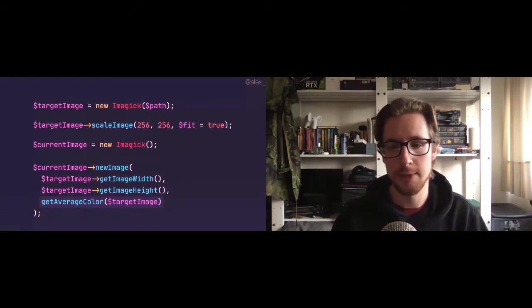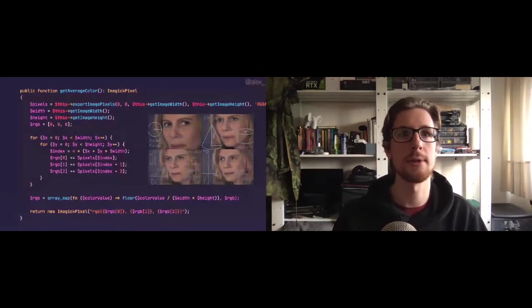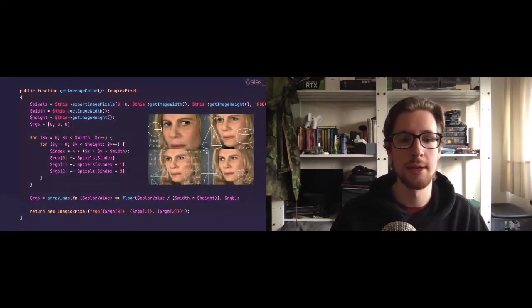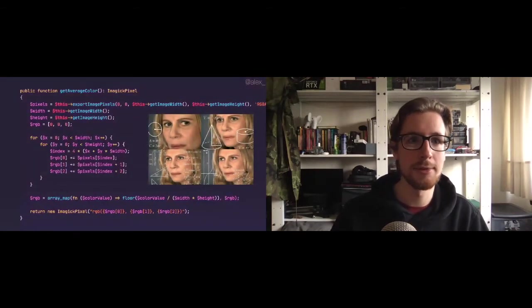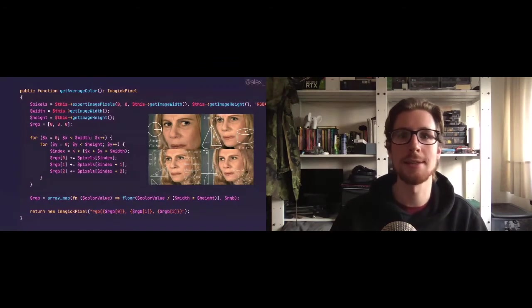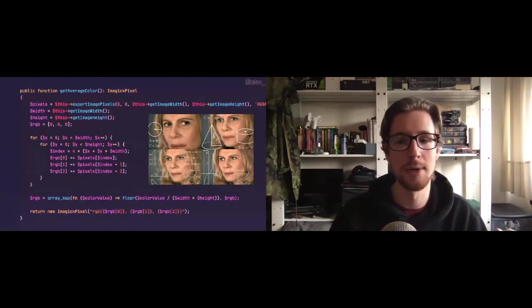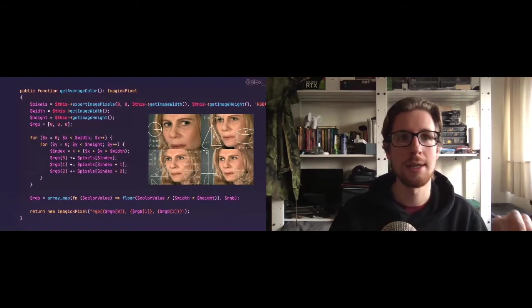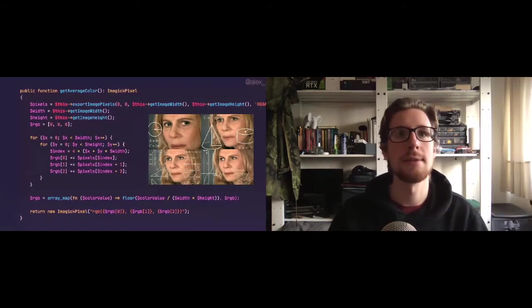Now hold on to your seats, because this is the getAverageColor function. And I can probably hear you think right now, oh yeah, this looks exactly like the complex mod and complex code I didn't want to look at over lunch. So it's really not that bad. Let's look at it another way.